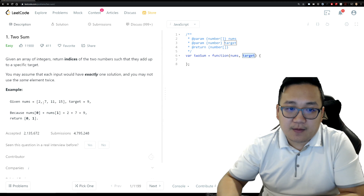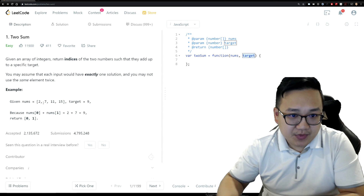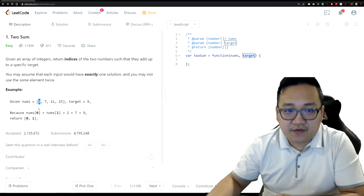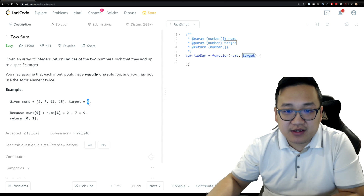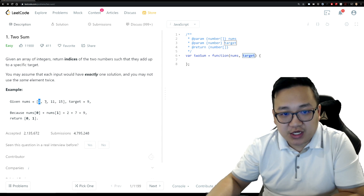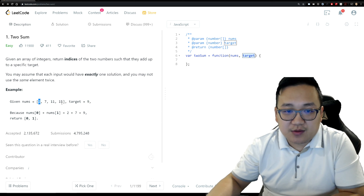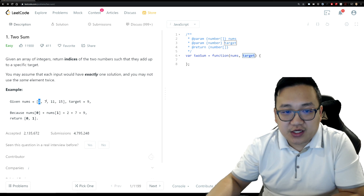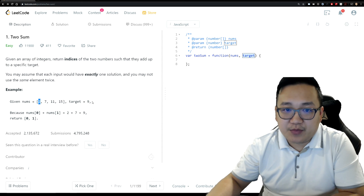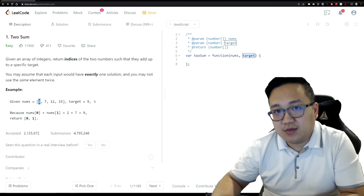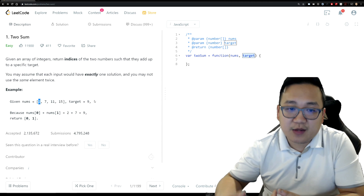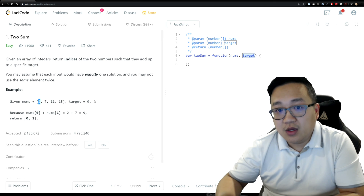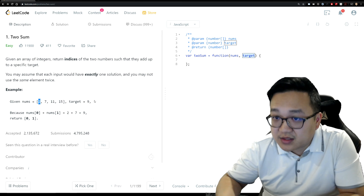The simple approach is a brute force solution: use two for loops, compare each pair of values, and check if they add up to the target. For example, compare 2 with 7 — that equals nine, done. But if the target were 17, you'd check 2 with 7, no; 2 with 11, no; 2 with 15, yes. However, two nested for loops give you O(n²) time complexity, which is not the most optimal solution, though it is a valid one.